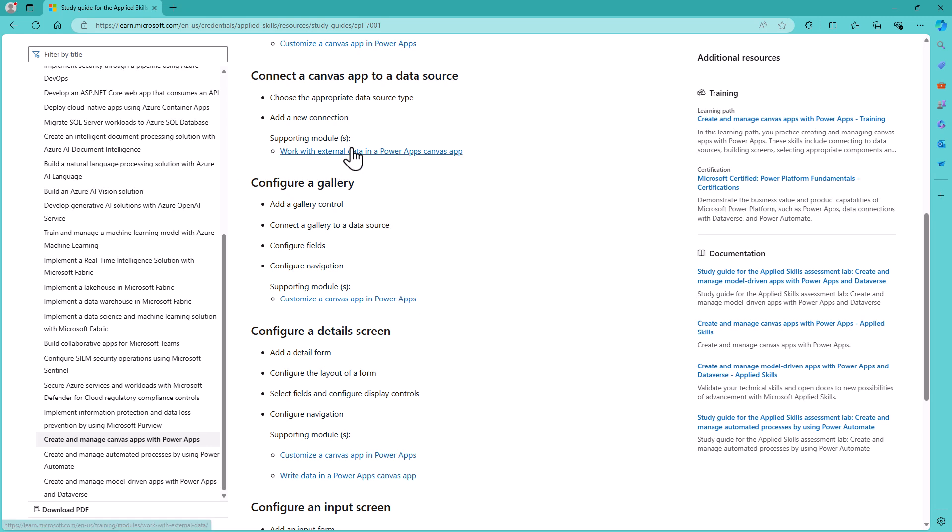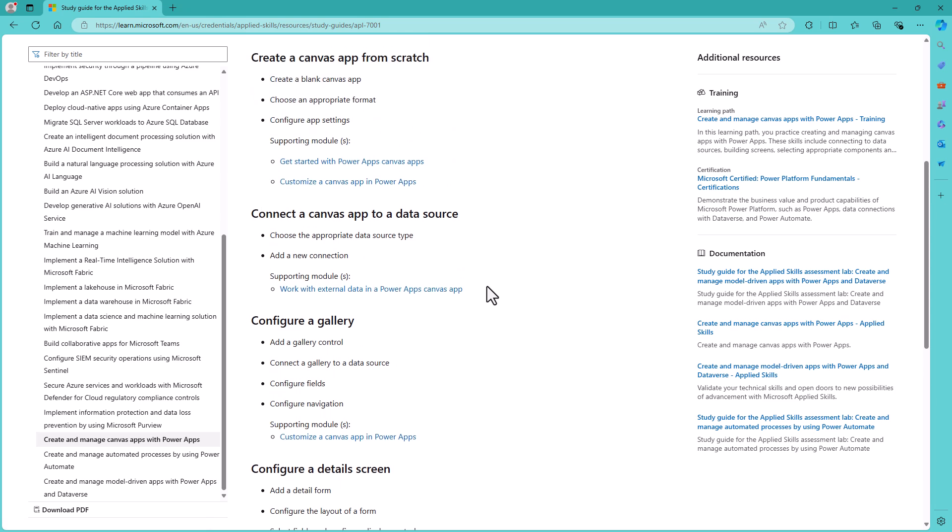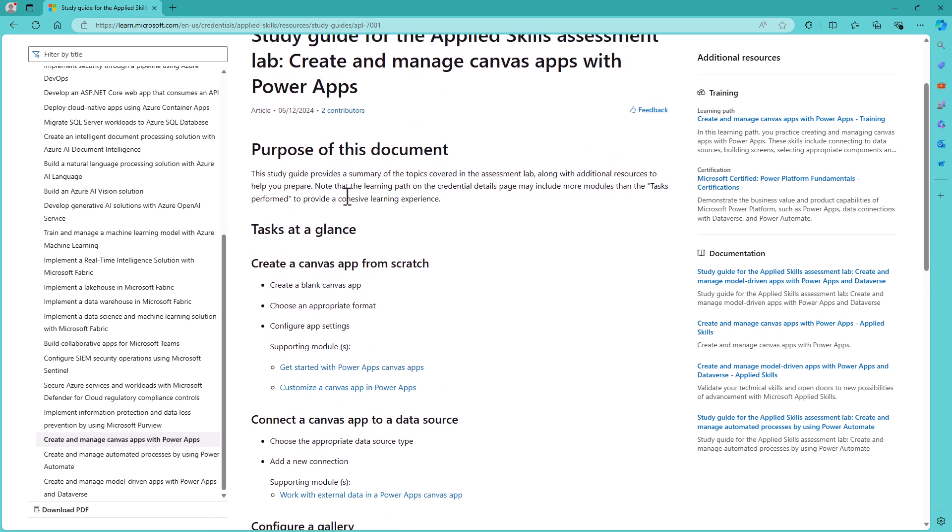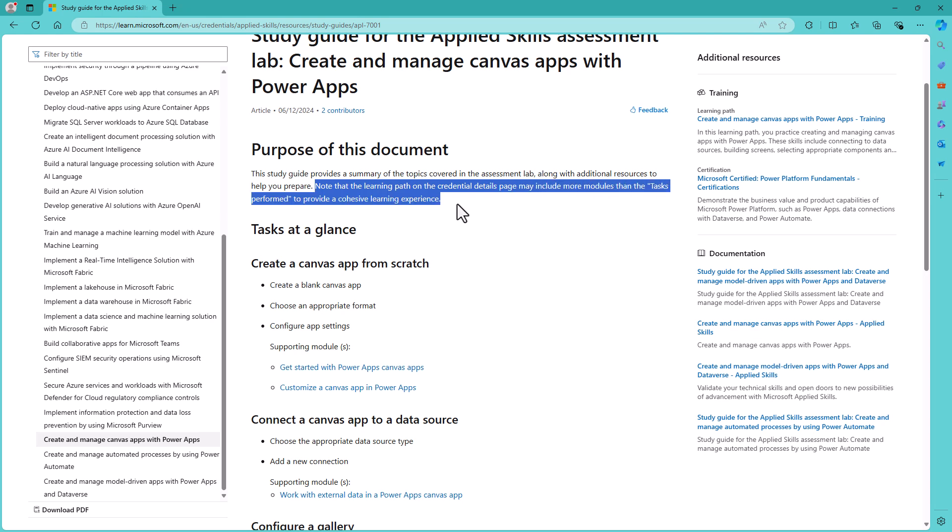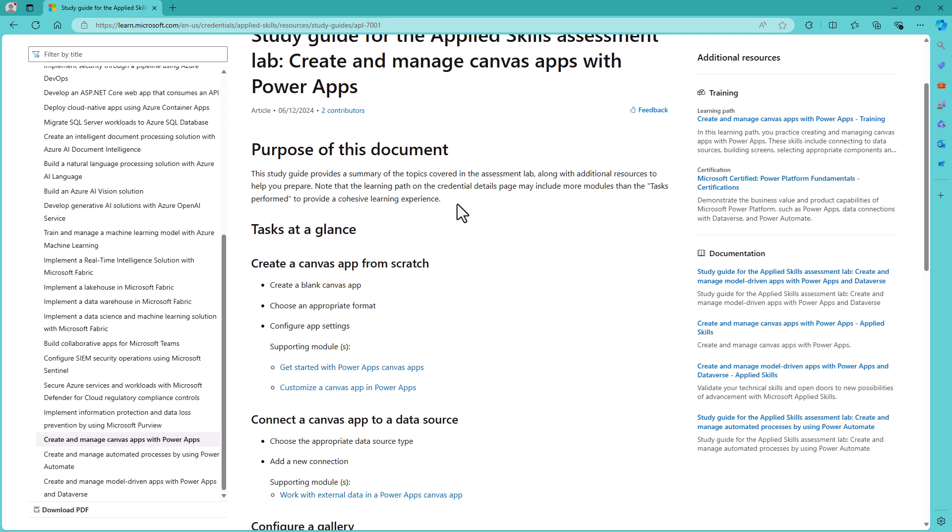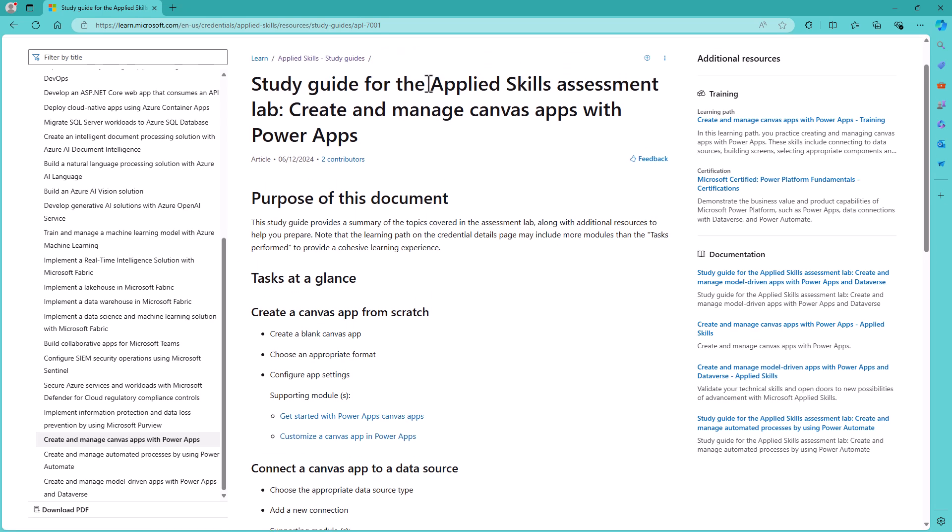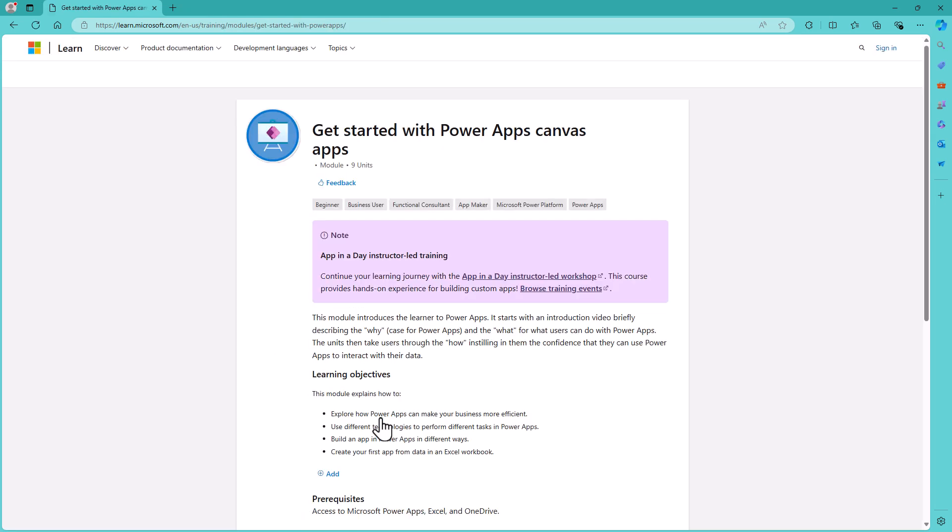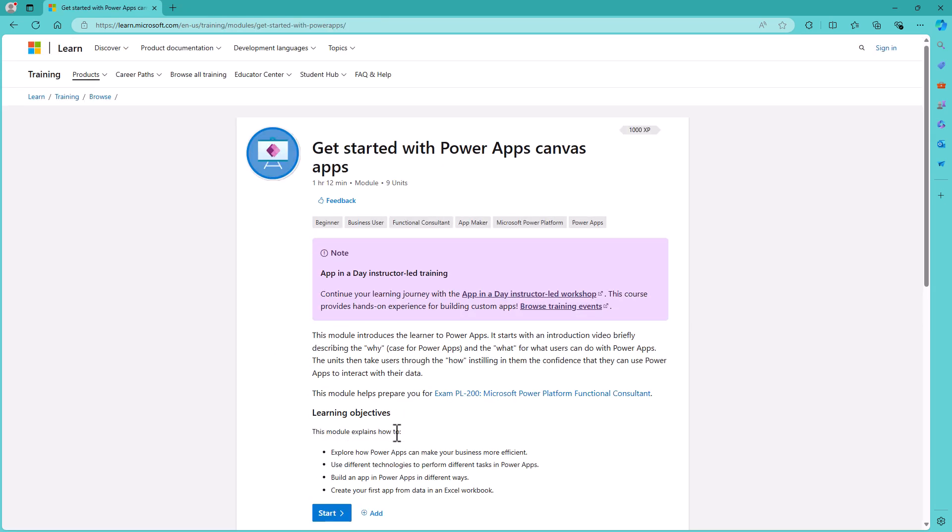Now you can use the same learning paths. However, notice what it says at the top: Note that the learning path on the credentials detail page may include more modules than the tasks performed to provide a cohesive learning experience. So if I could just translate that, these modules have not been created for this specific Microsoft Applied Skills Assessment, and we're just reusing them.